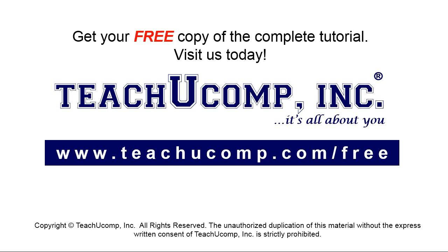Get your free copy of the complete tutorial at www.teachyoucomp.com forward slash free.